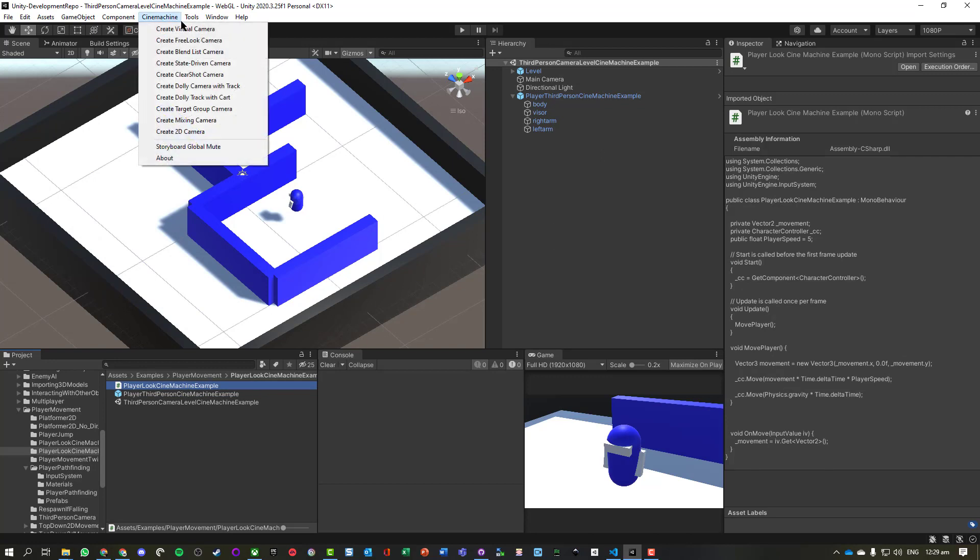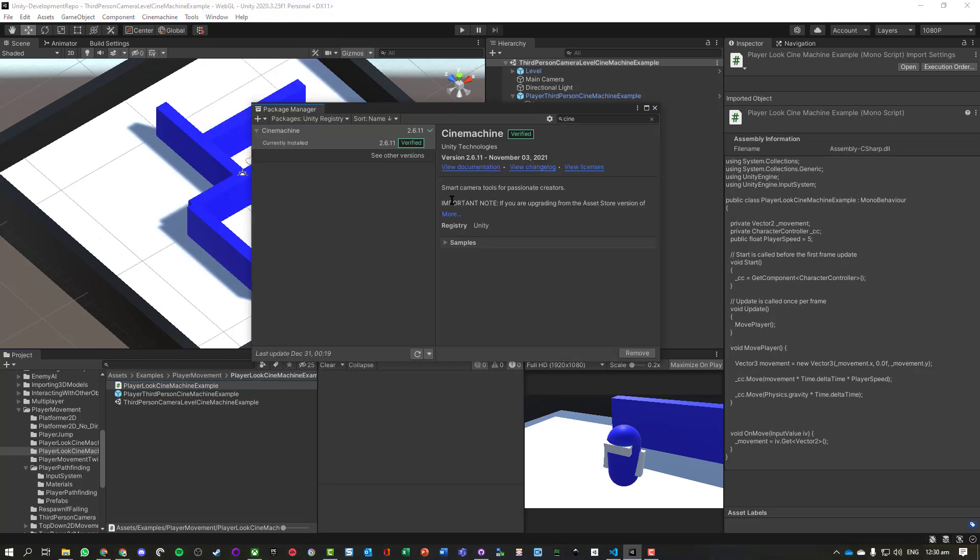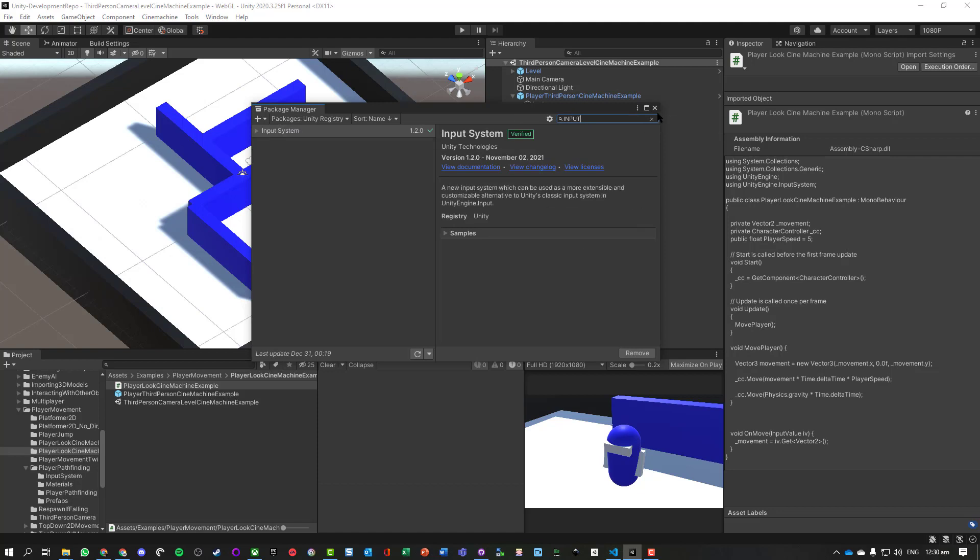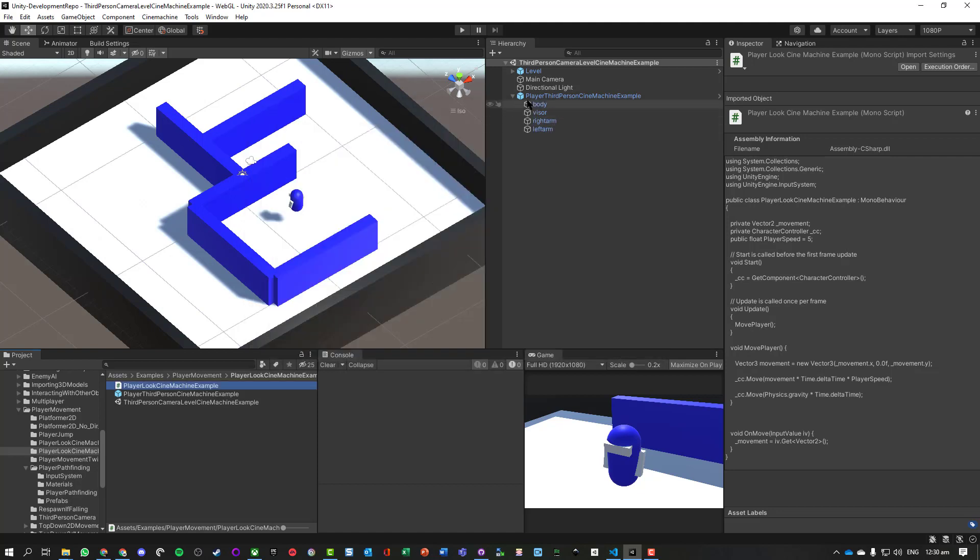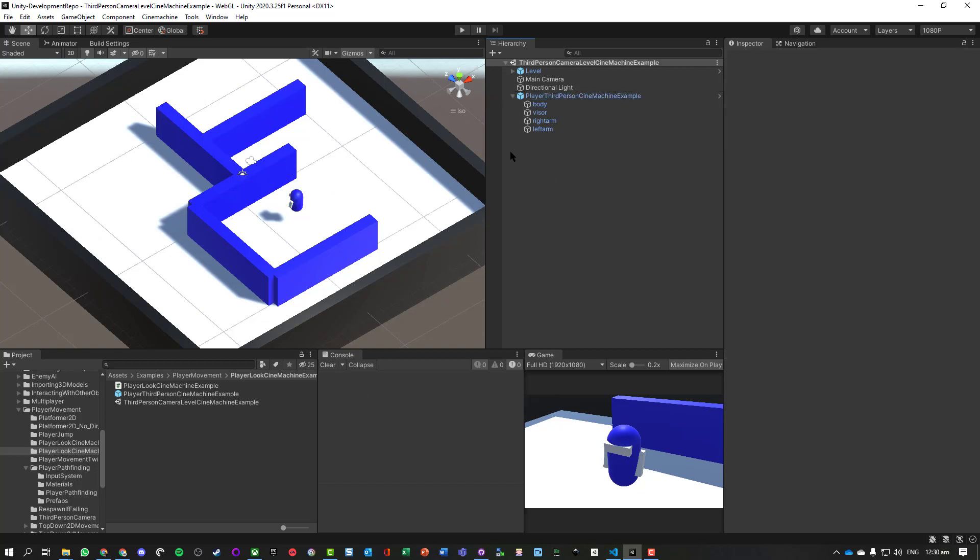I'm also going to need to use Cinemachine. I've already got it installed, but if you need to, go to the package manager, switch to Unity registry and search for Cinemachine. You will also need the input system, which I've already got enabled. And I've got my player input and a character controller and my basic Cinemachine script on there.